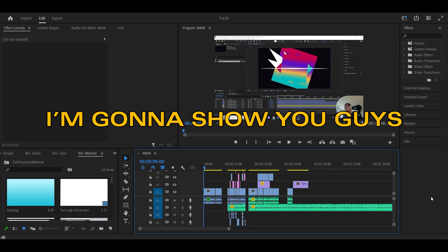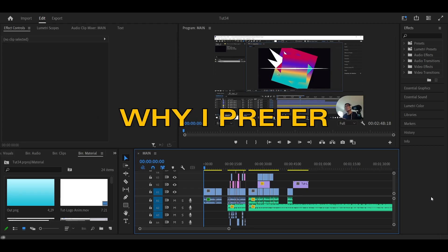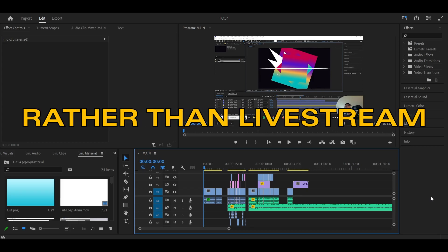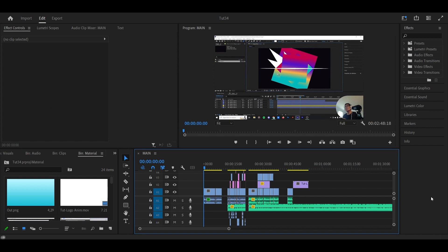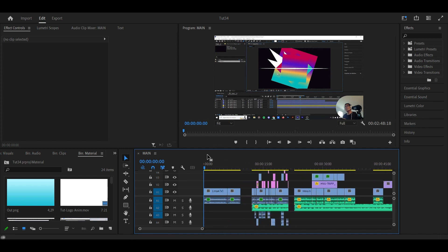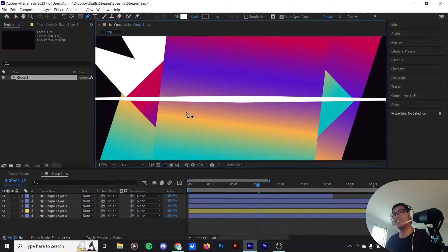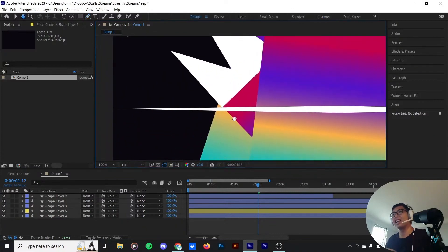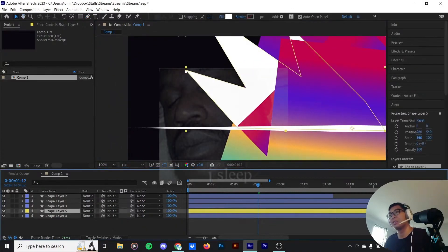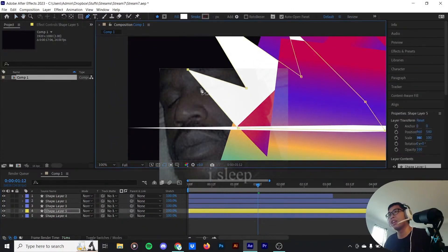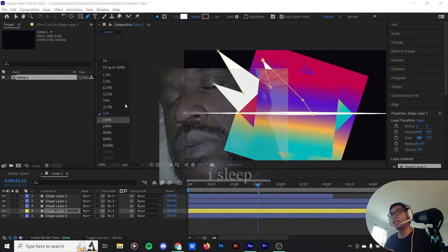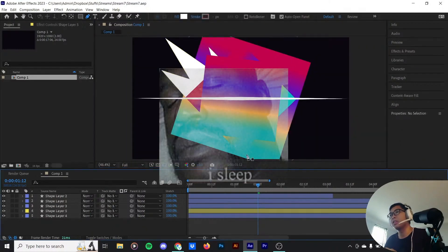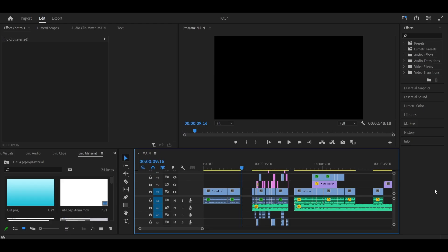I'm going to show you guys why I prefer to edit my videos rather than live stream. So here I got the original, let's see how it looks like. I like how these two just sort of line up over here, it looks very 19th century Art Deco. As you can see that's pretty boring, I didn't even know what I was saying.